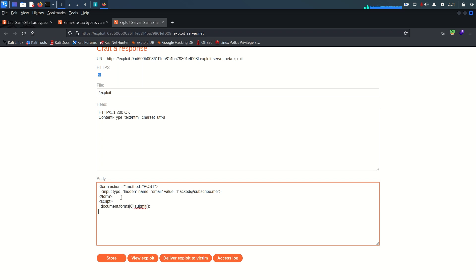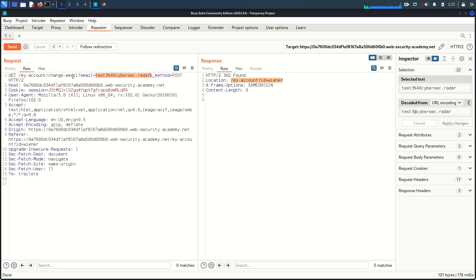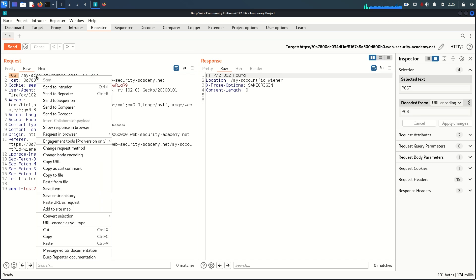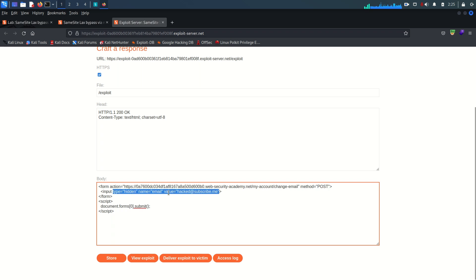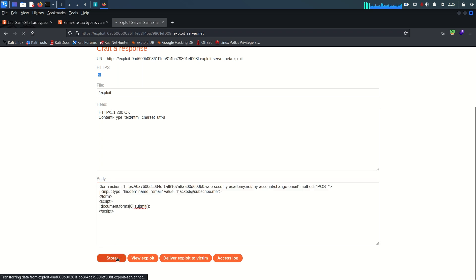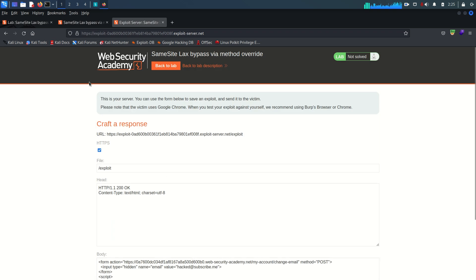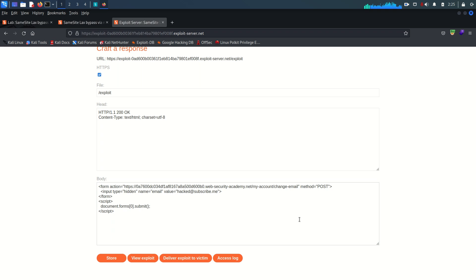Within the action field I'll paste the change-email endpoint URL. So the form will POST to that endpoint, submitting the hidden email field, and auto-submit automatically. I'll store it and deliver the exploit to the victim. The lab is not solved - as expected - because of the SameSite=Lax cookie. The application doesn't explicitly define SameSite as Strict or None, so the default Lax applies.